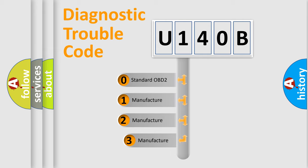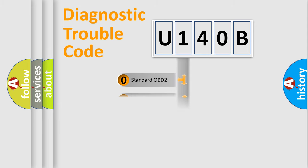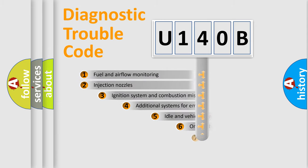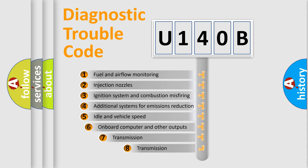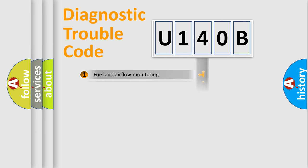If the second character is expressed as zero, it is a standardized error. In the case of numbers 1, 2, 3, it is a car-specific error. The third character specifies a subset of errors. The distribution shown is valid only for the standardized DTC code.